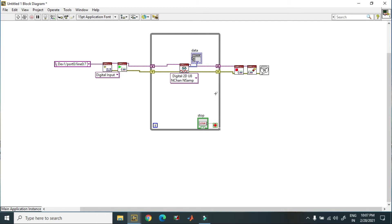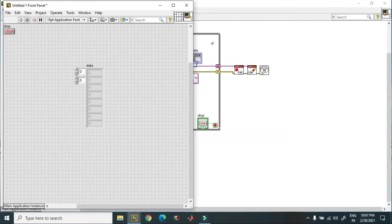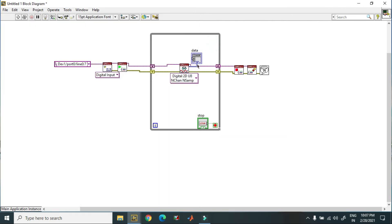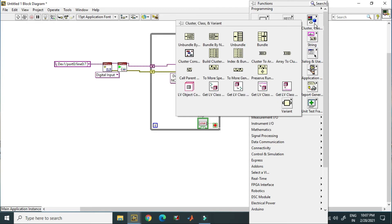So this is the program, this is the block diagram program. Over here you get the data from these. You can unbundle this if you want to.